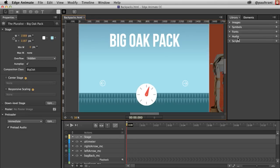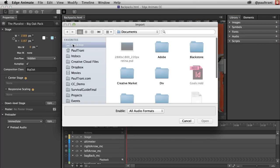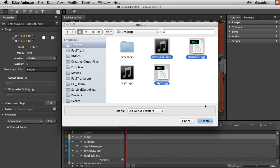Under the library panel, you can add audio to your Edge Animate compositions. Just click that plus sign right there and locate your audio files. I'm adding two: an MP3, which is very widely accepted by browsers, as well as the OGG, which is just a backup format. I locate both of those and add them.